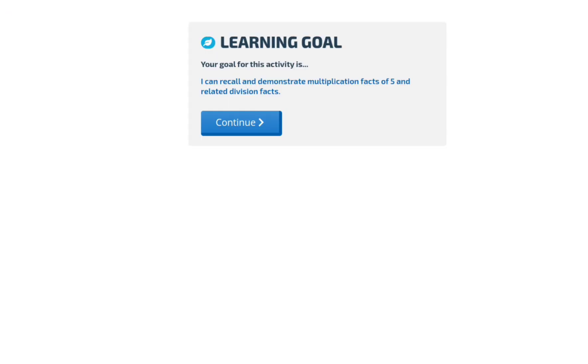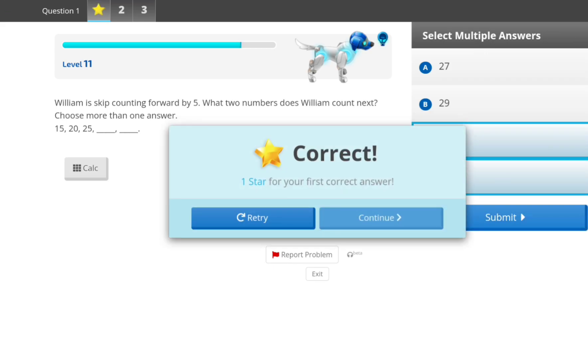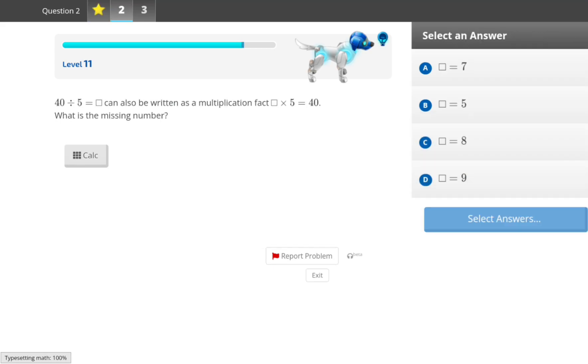I'll do 9 now. Every level, it gets harder. William is skip counting forward by 5. What two numbers does William count next? Choose more than one answer. Okay, 30 and 35. One sort of easy.